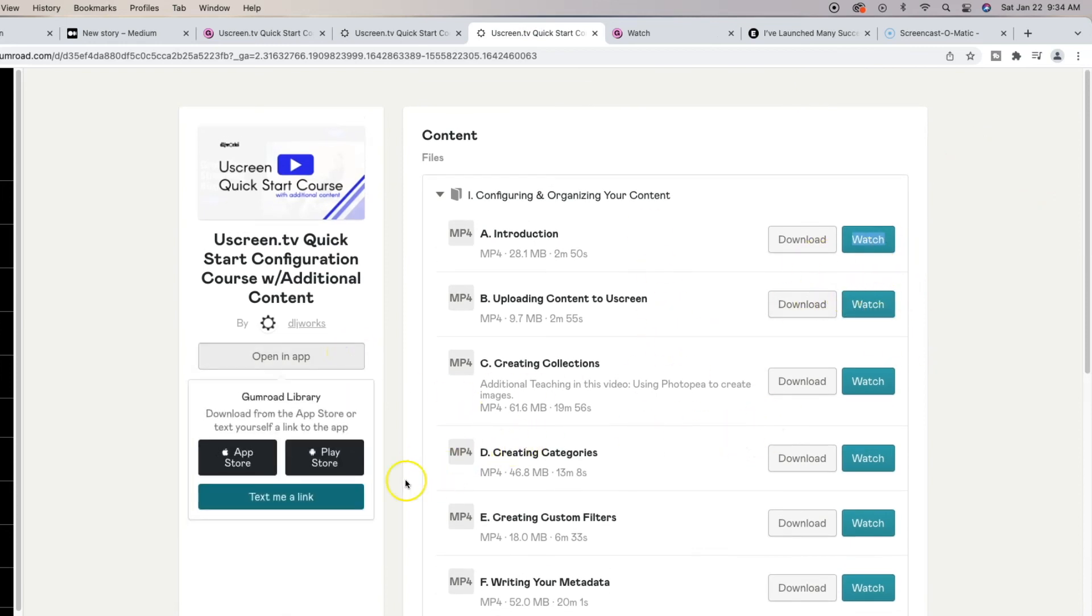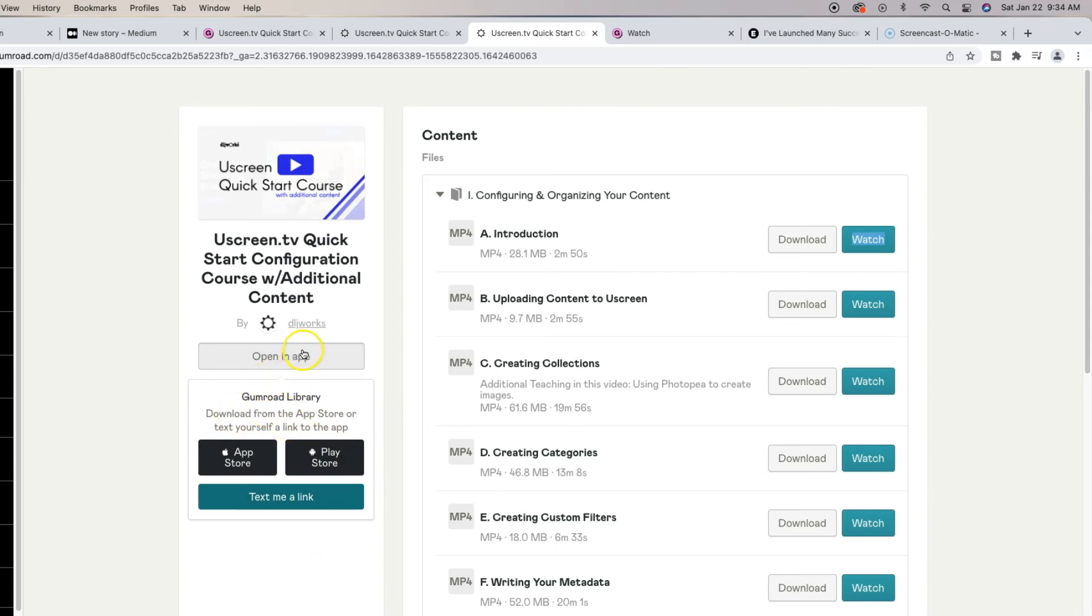And if I open up app, it's going to say app store and play store. So I actually have the app. So why don't we go over to my phone so we can actually see what this is going to look like.